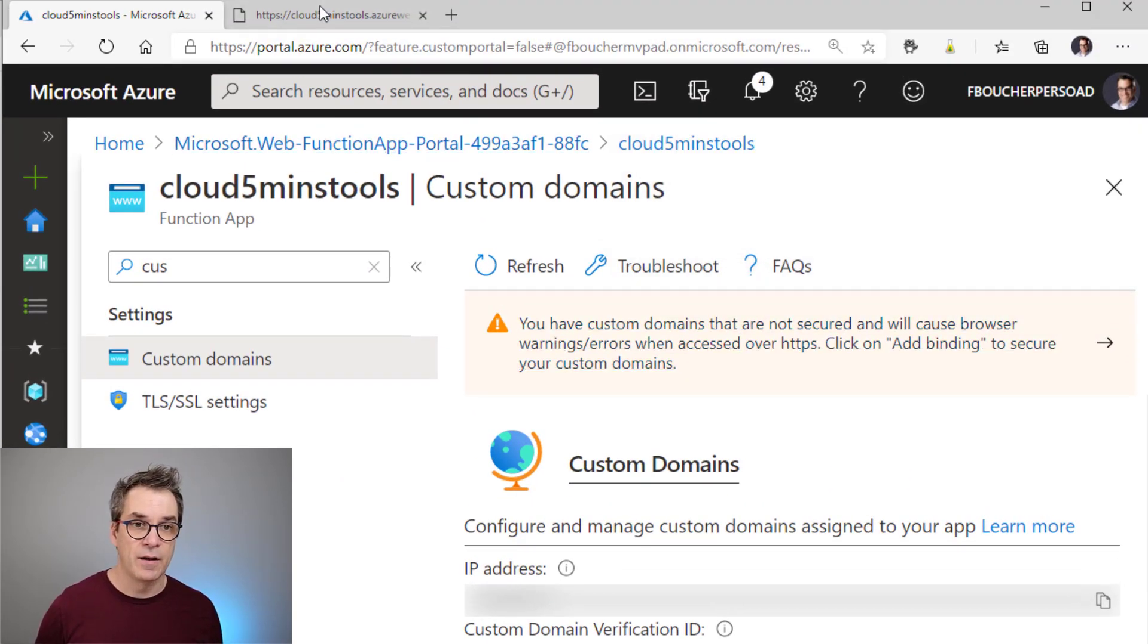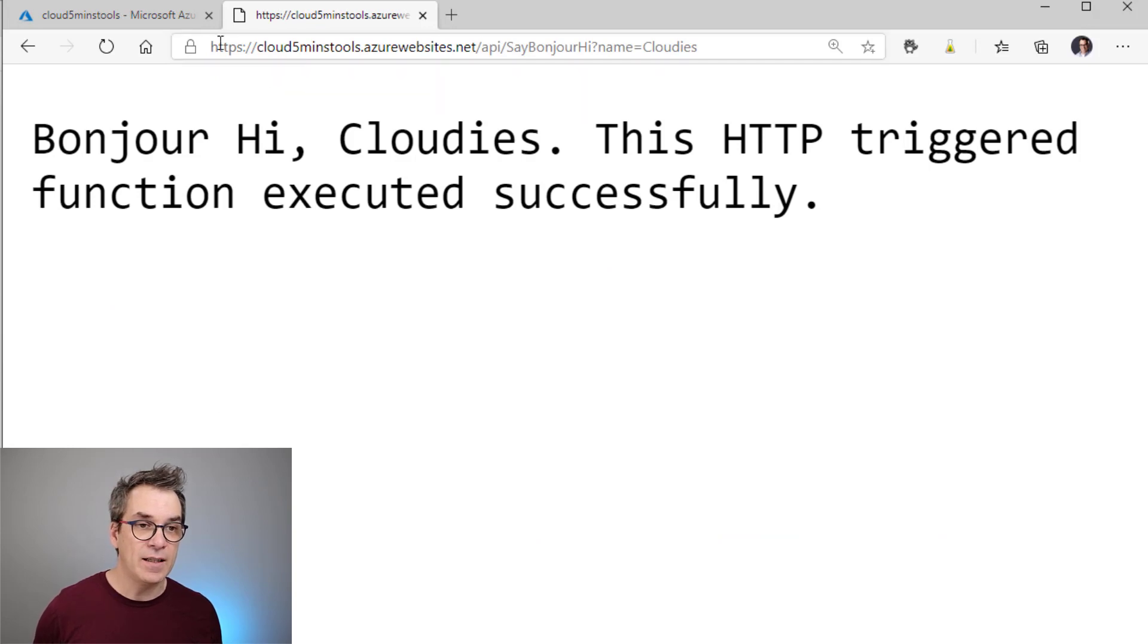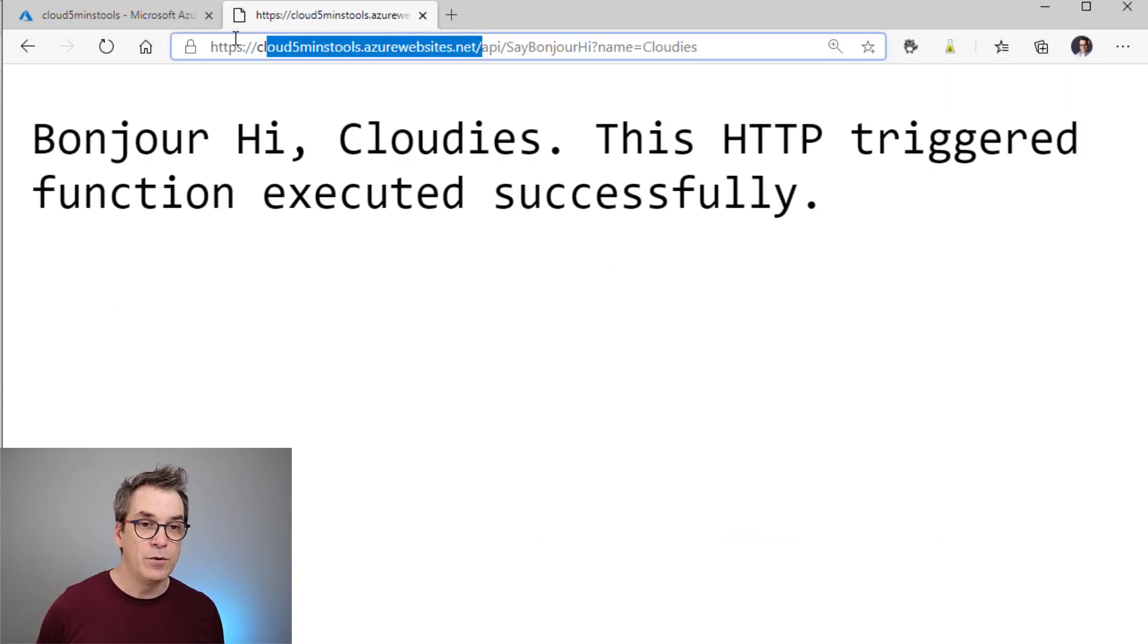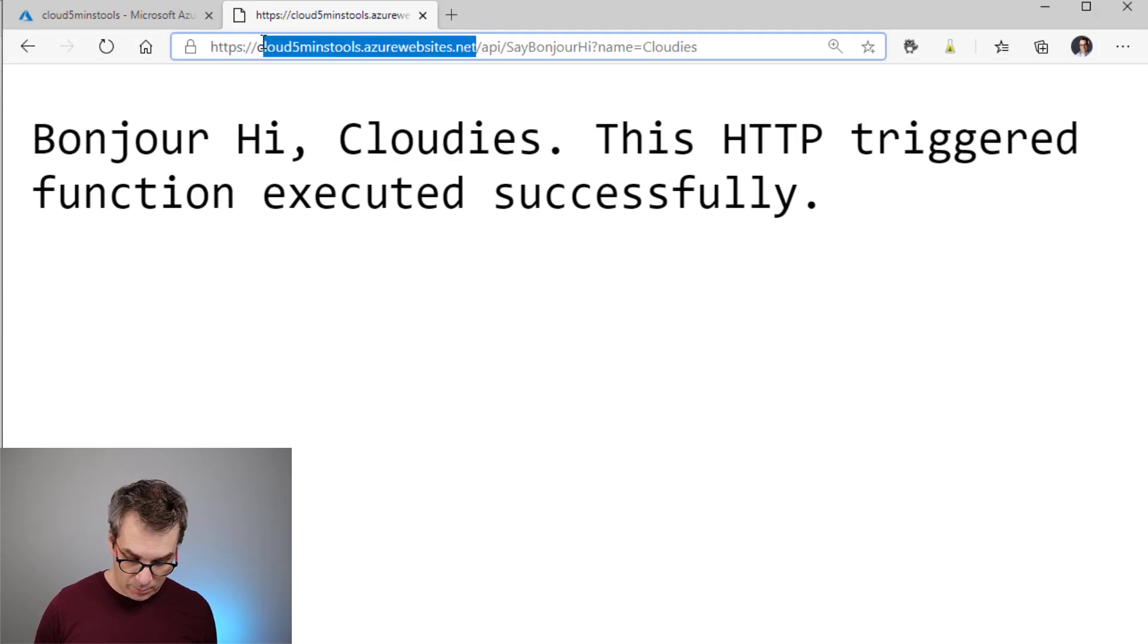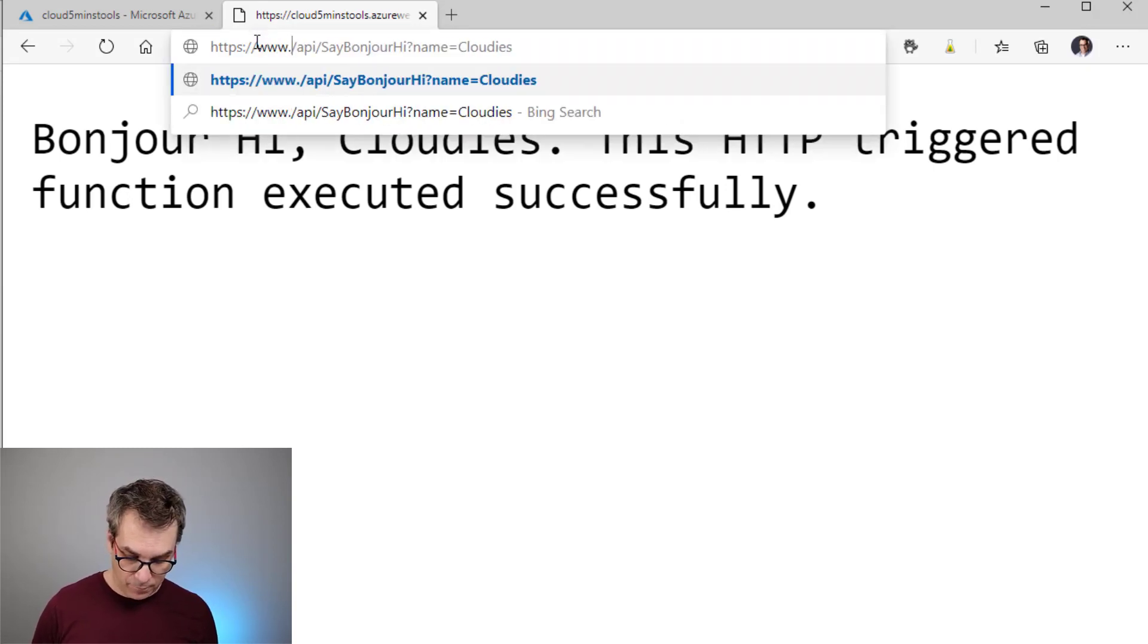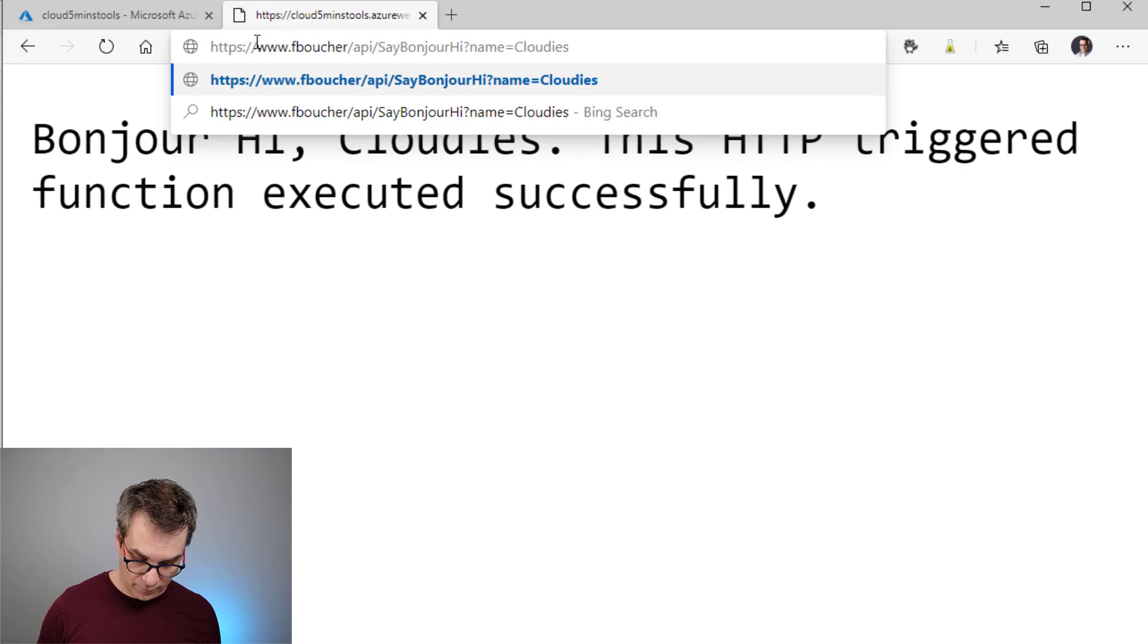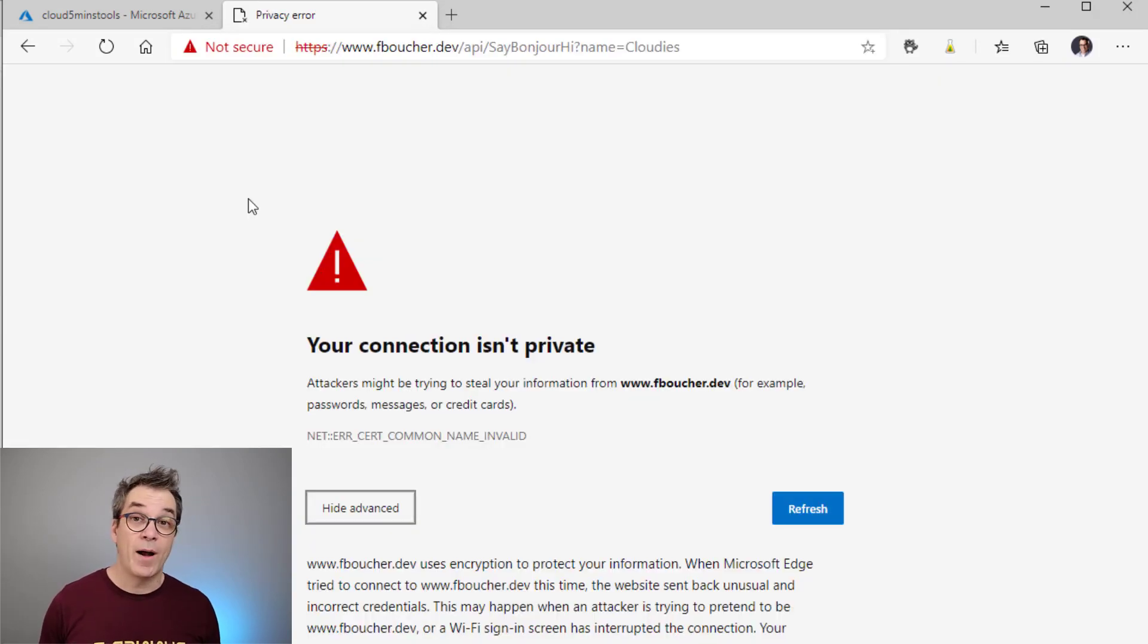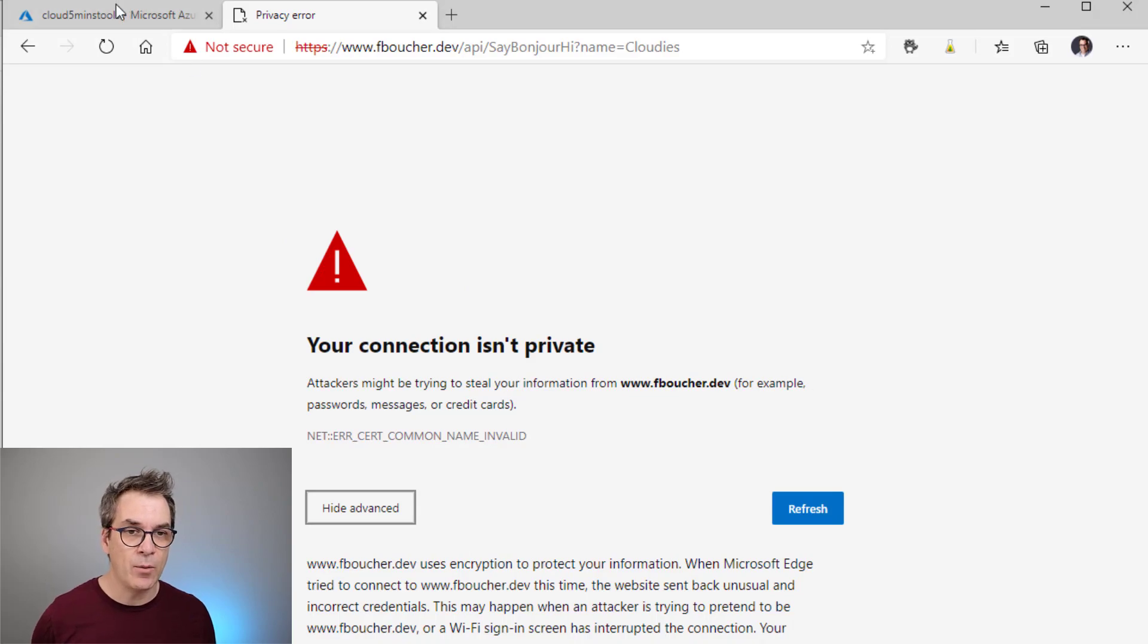If I change here and now use fboucher.dev instead of the Azure website name, I have this error. So how can I fix that?